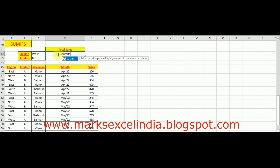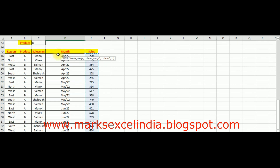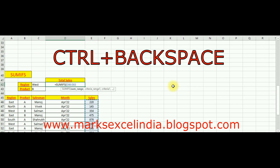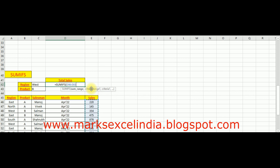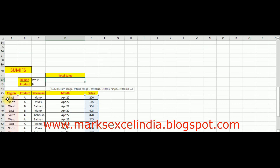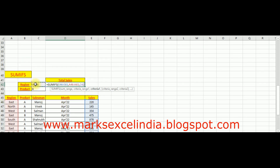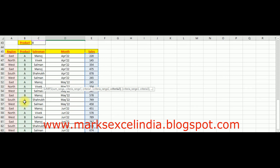Sales cell में SUMIFS function apply करेंगे। SUMIFS के बाद sum_range — मतलब हमारा Sales column heading छोड़कर पूरा select करेंगे। अभी हम नीचे आ गए हैं; scroll bar को ऊपर करने की बजाय Control+Backspace press करें — इससे आप उस cell पर वापस आ जाएंगे जहाँ function apply हो रहा है। अब comma देंगे, फिर criteria_range1 — मतलब पहला criteria Region का है, उसका पूरा column heading छोड़कर select करेंगे। फिर comma, criteria1 — यह drop-down cell से लेंगे क्योंकि यह change होता रहेगा। फिर comma, criteria_range2 — यहाँ Product column select करेंगे।